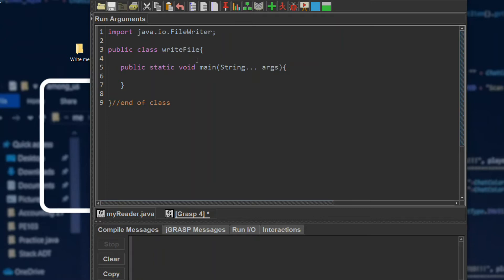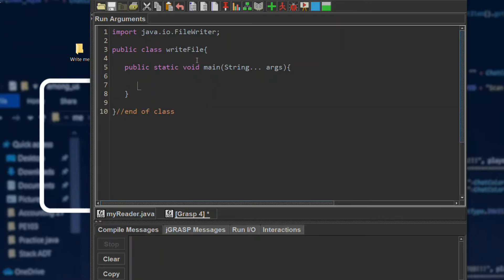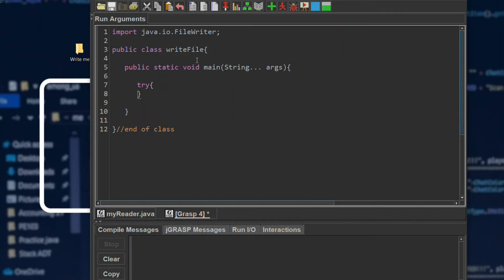First, we will need a try-catch because there might be an exception, like a failure in creating a new file or any other exception that might happen. So we will surround it with a try-catch.